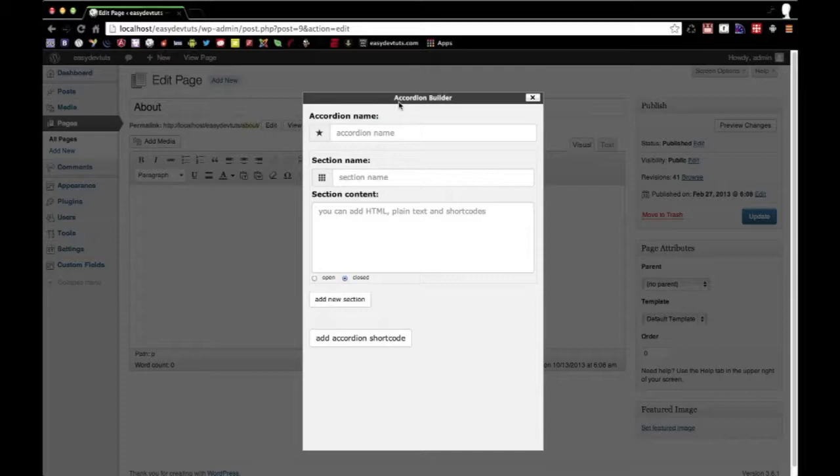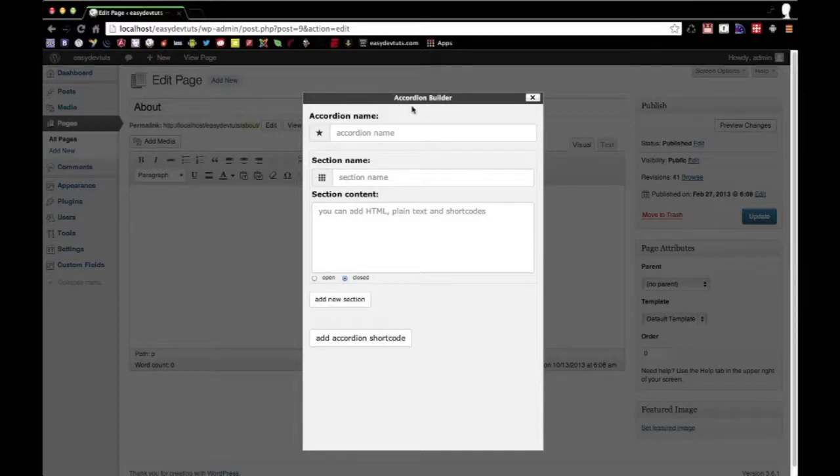Now what this plugin does is it builds an accordion, a Bootstrap accordion, and it inserts it onto your page.